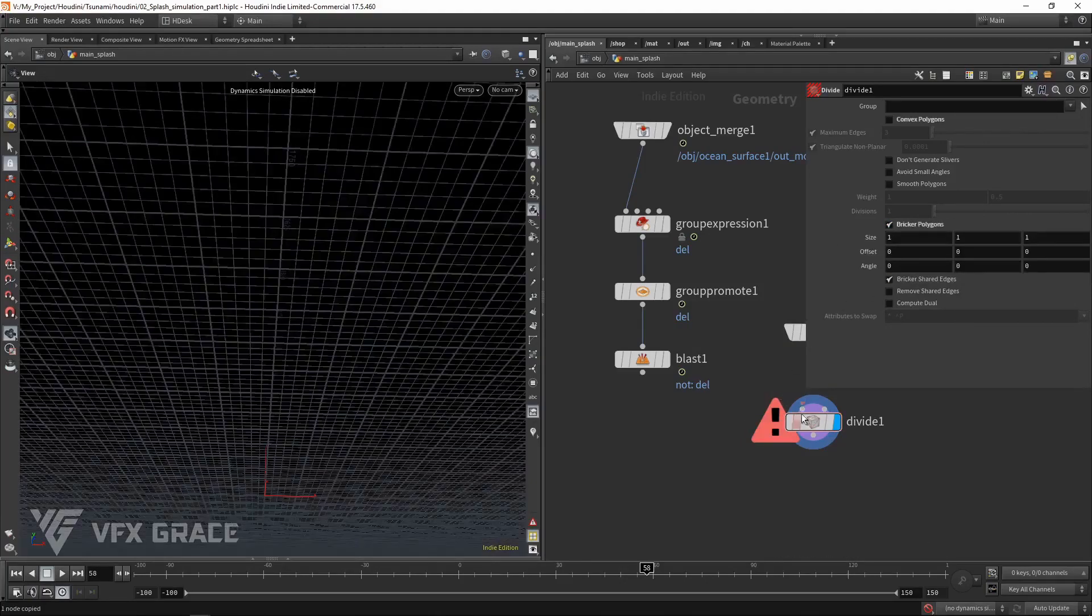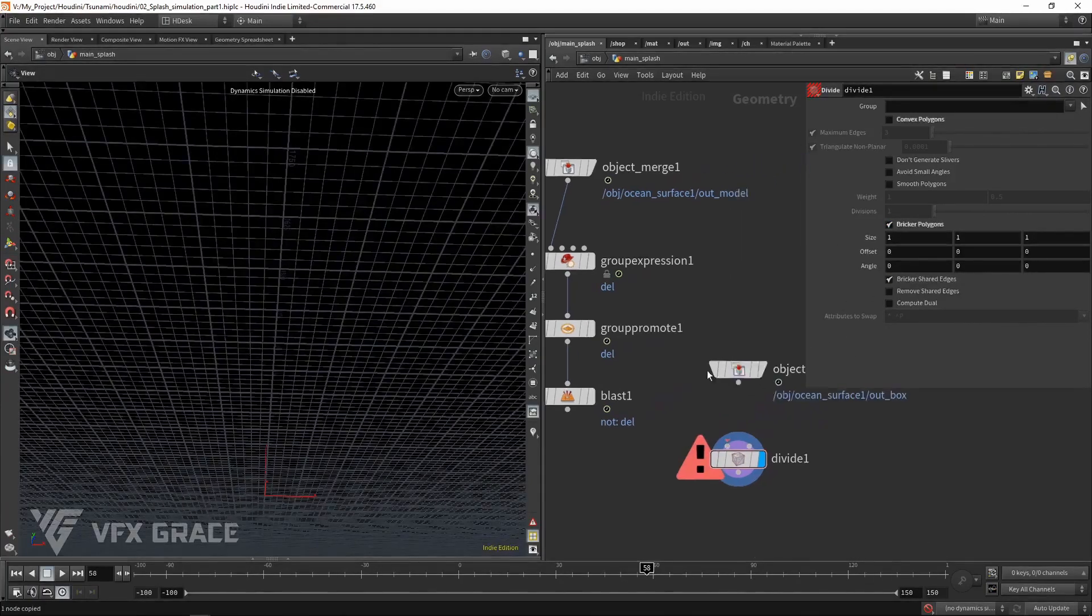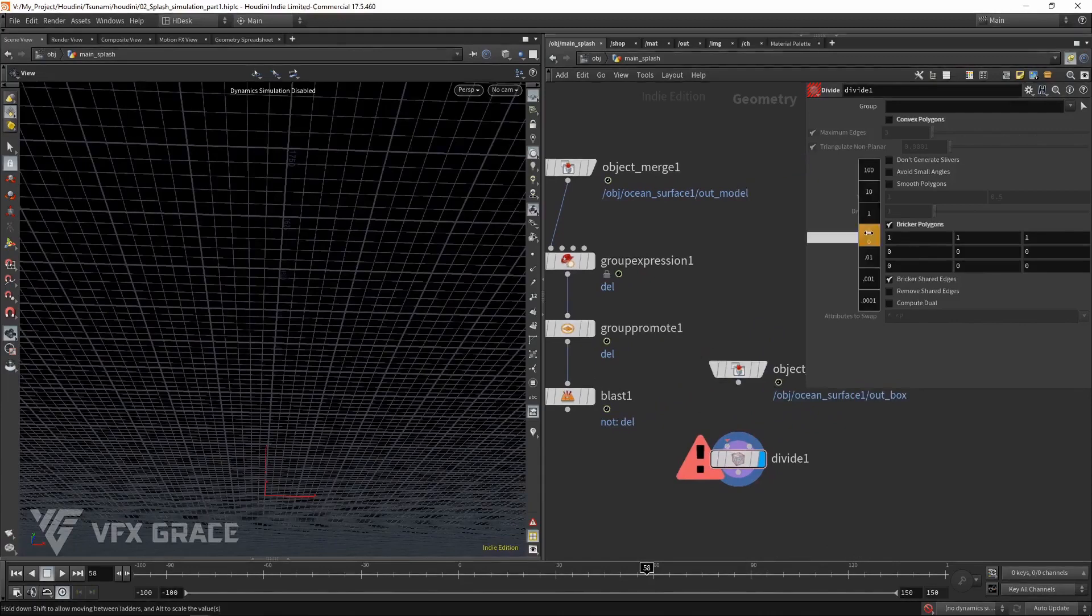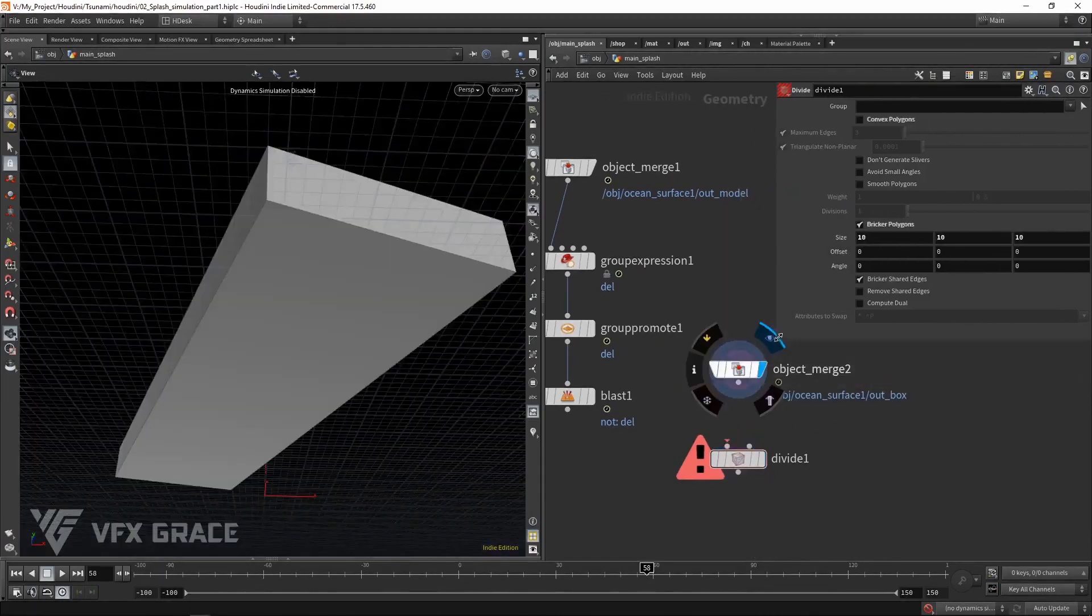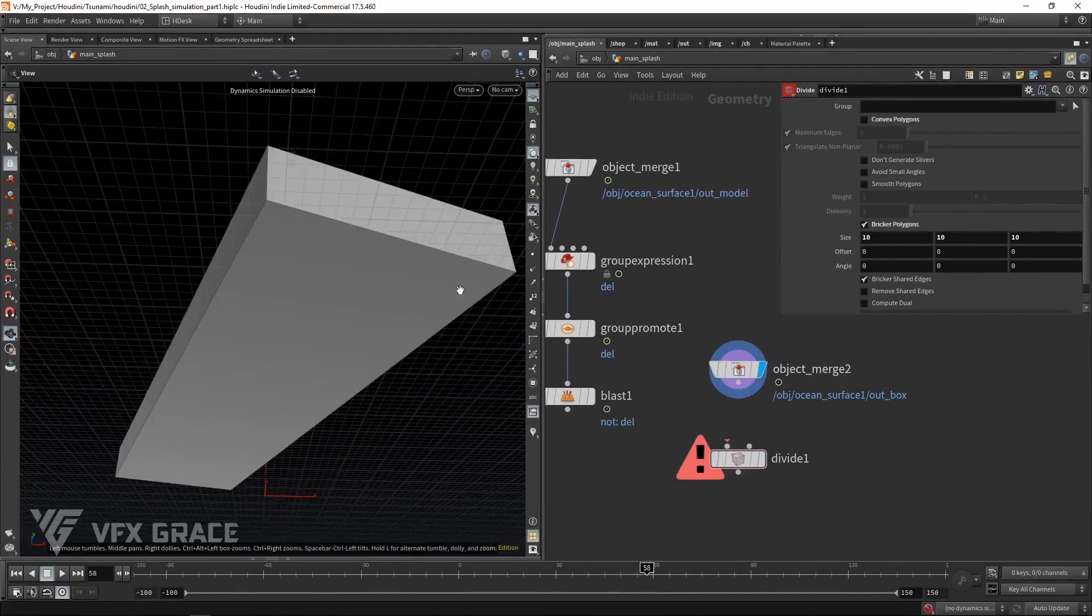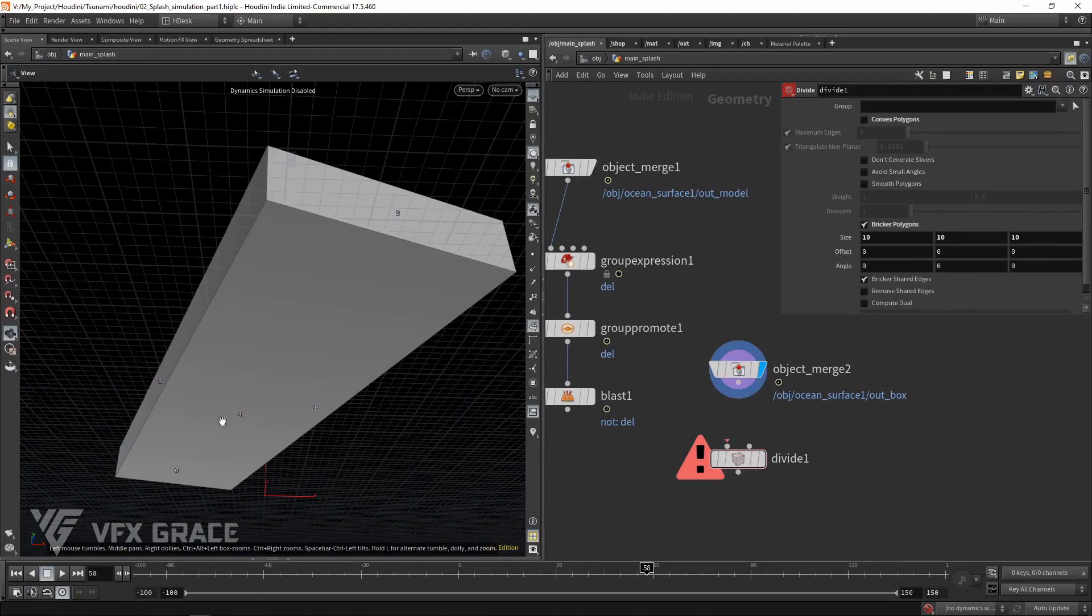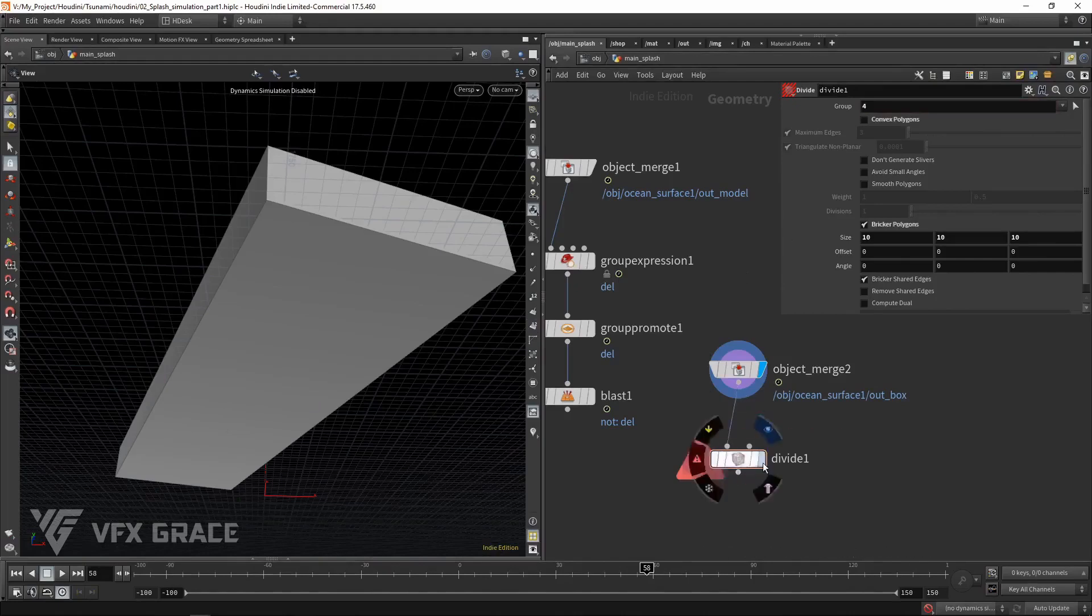Disconnect divide 1. Increase the size. We just subdivide the lower primitive. We can see that the primitive number is 4. Reconnect them.